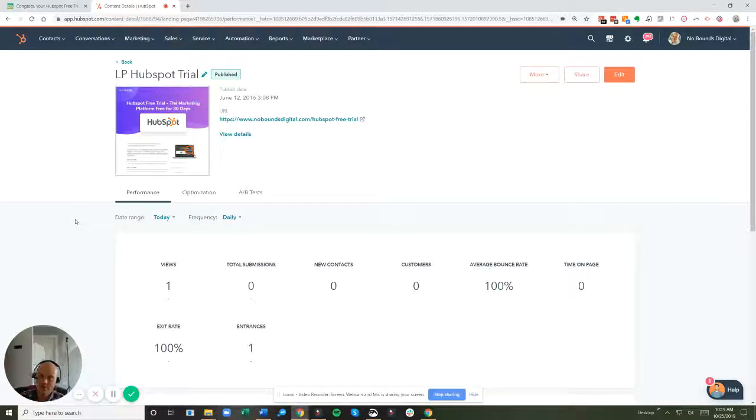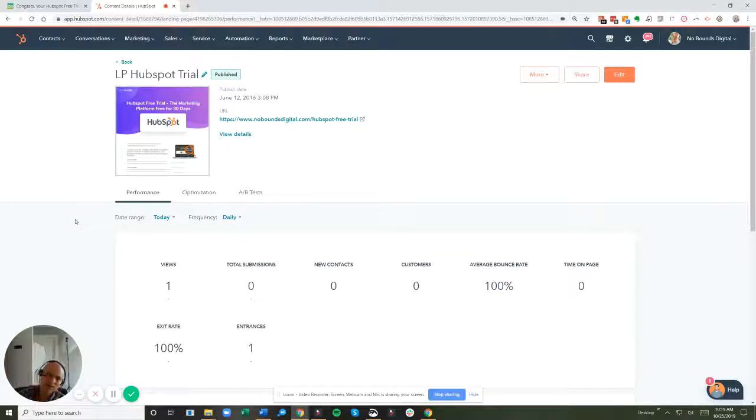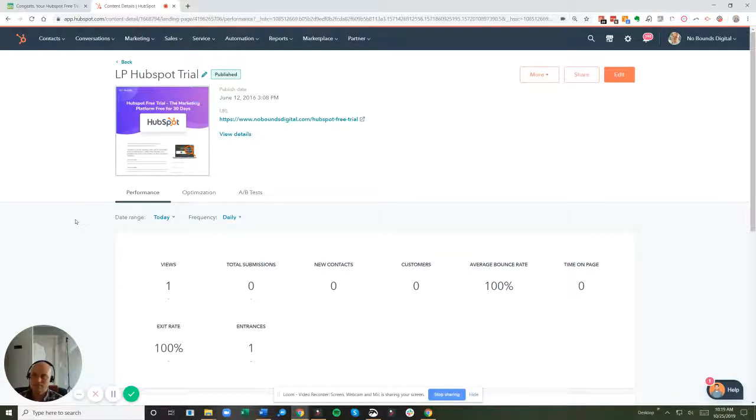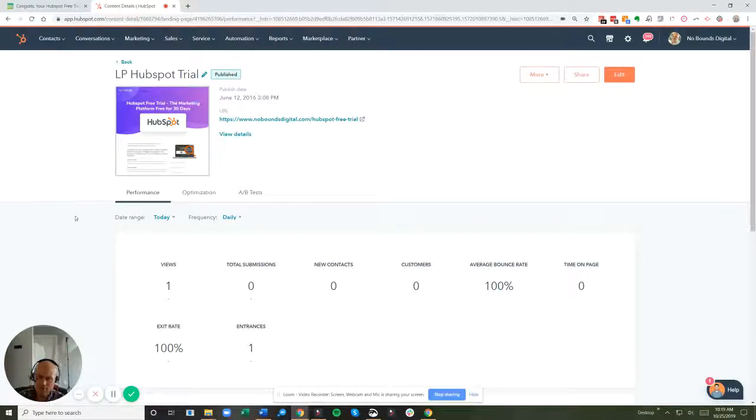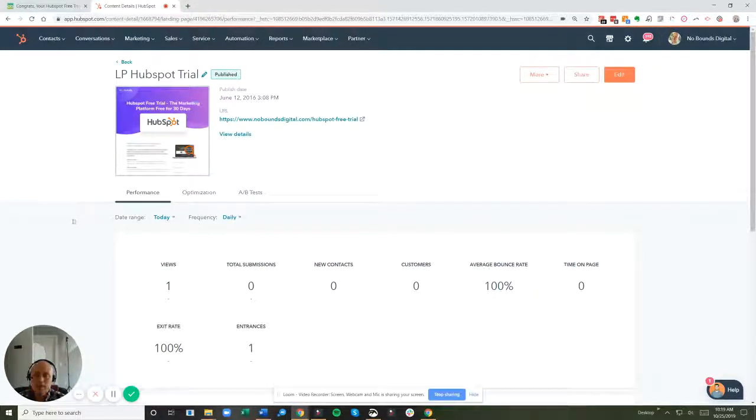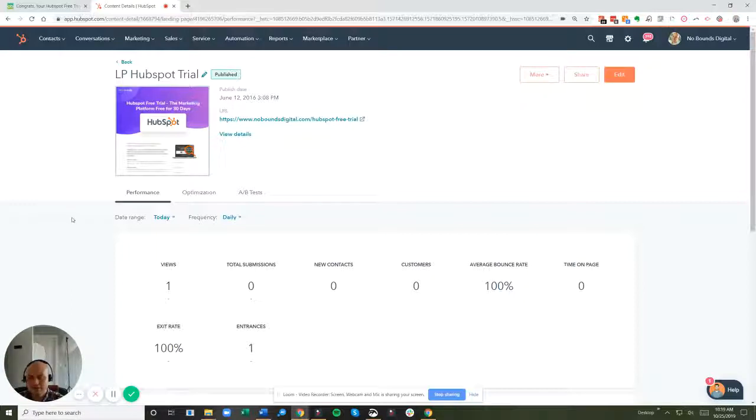As you're going through a testing process to make sure that it goes to the right thank you page, to make sure you're getting whatever automation, to make sure that you're able to do what you're supposed to do with the form, but at the same time you're not going to be falsely impacting your reports.